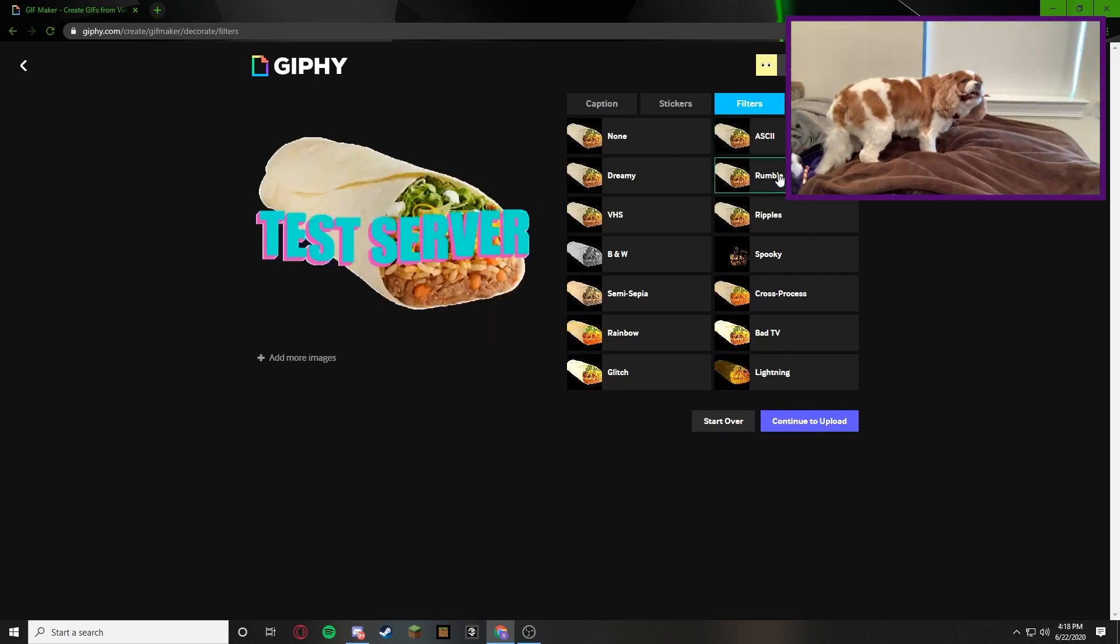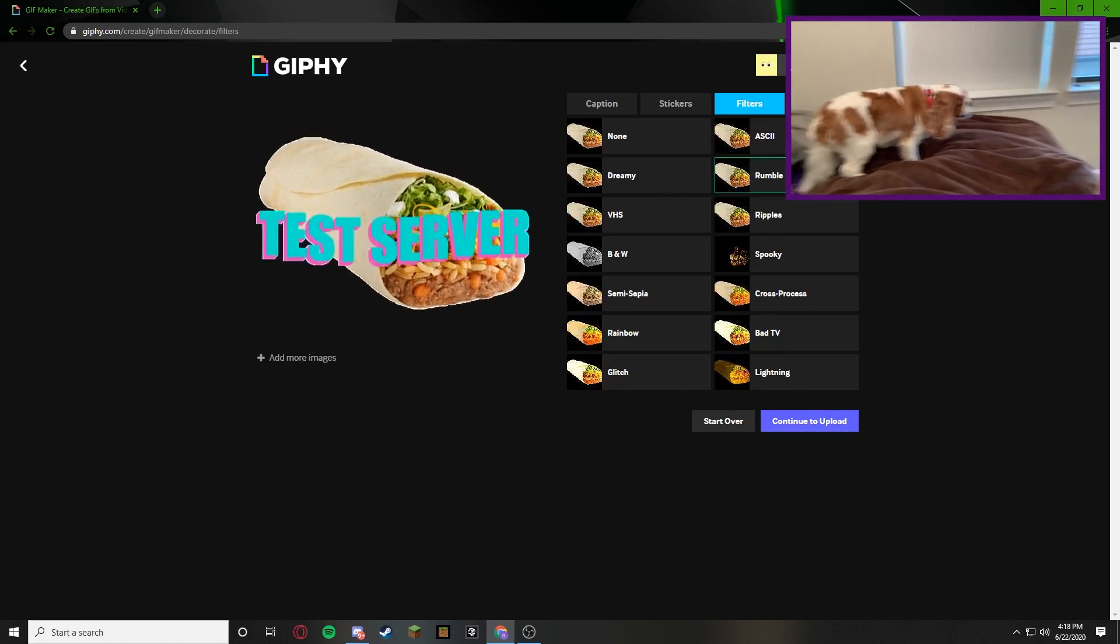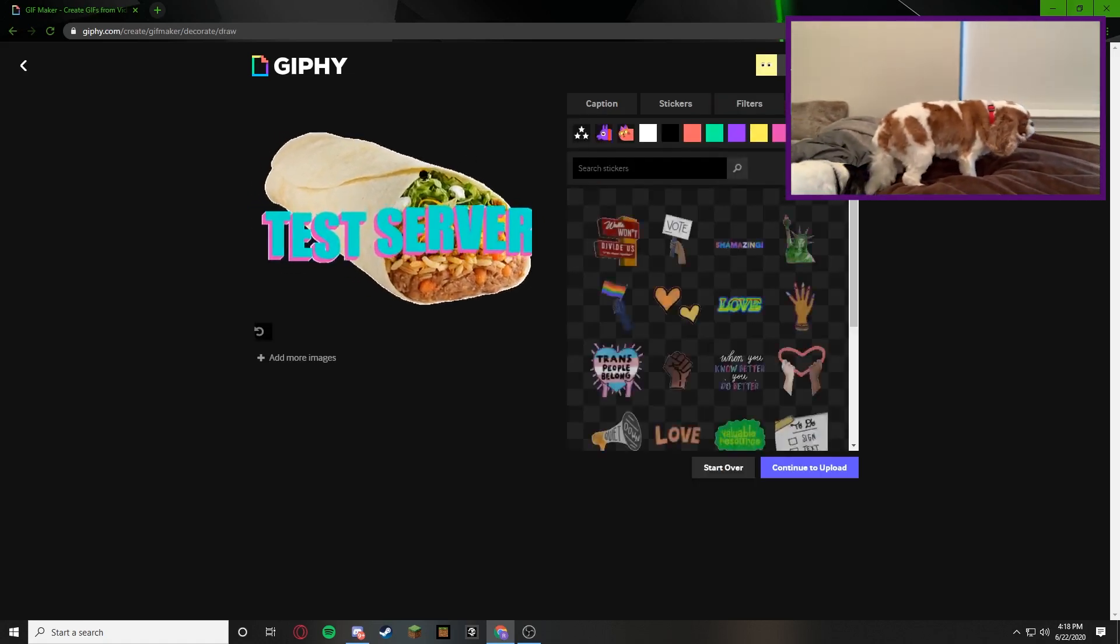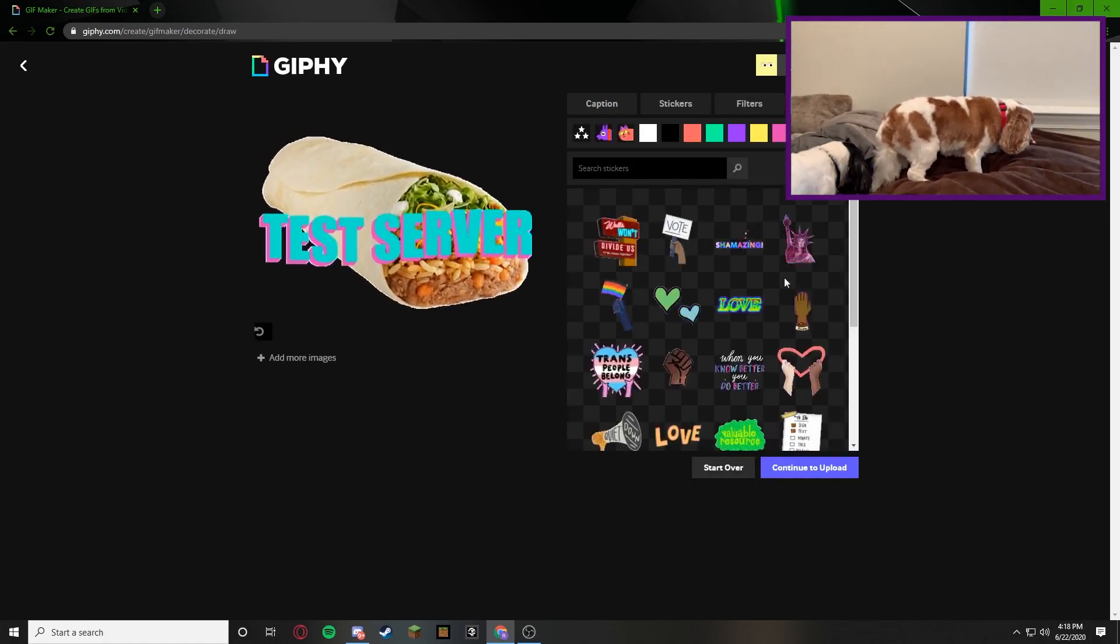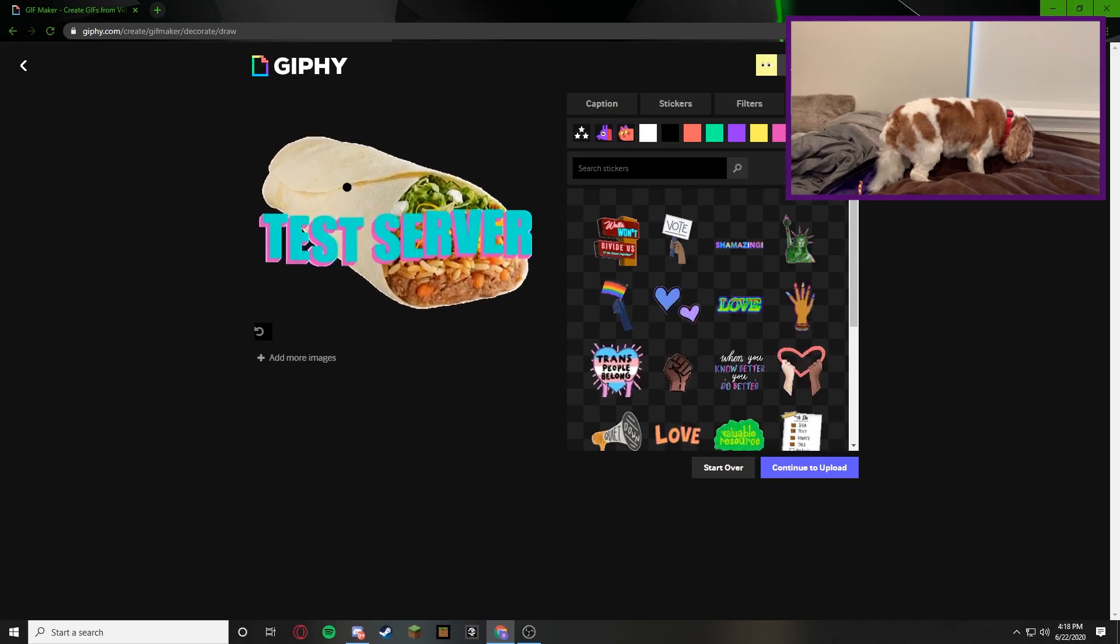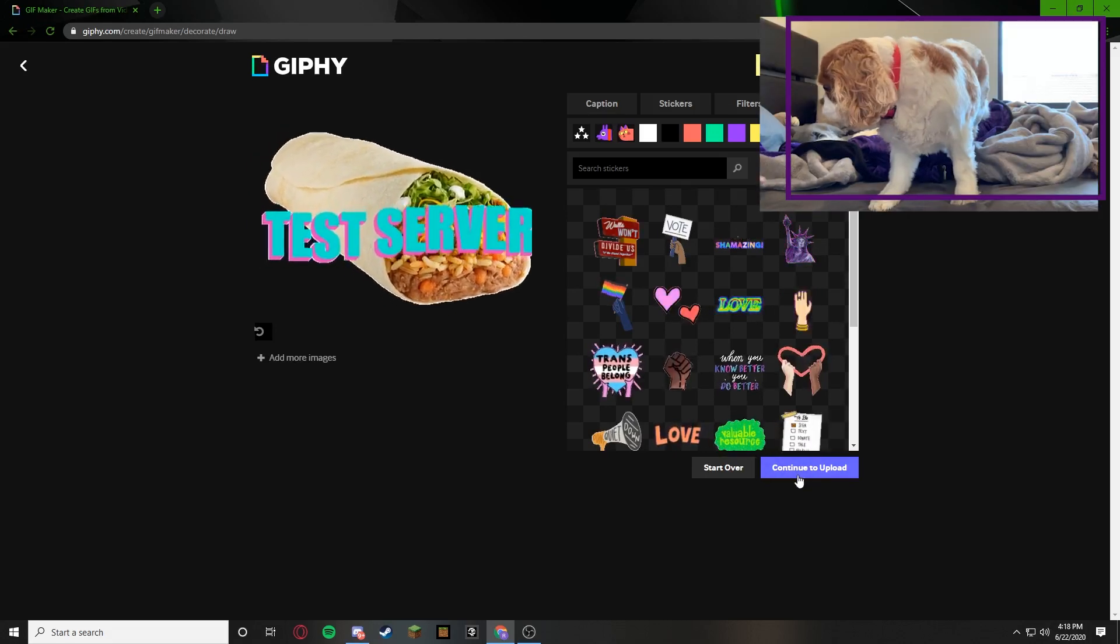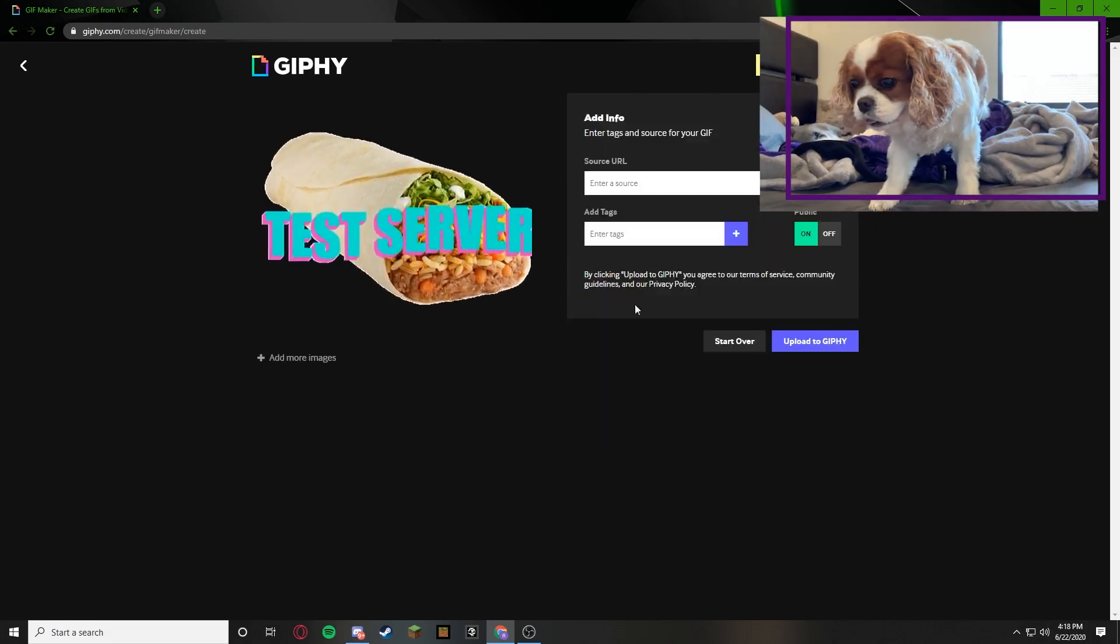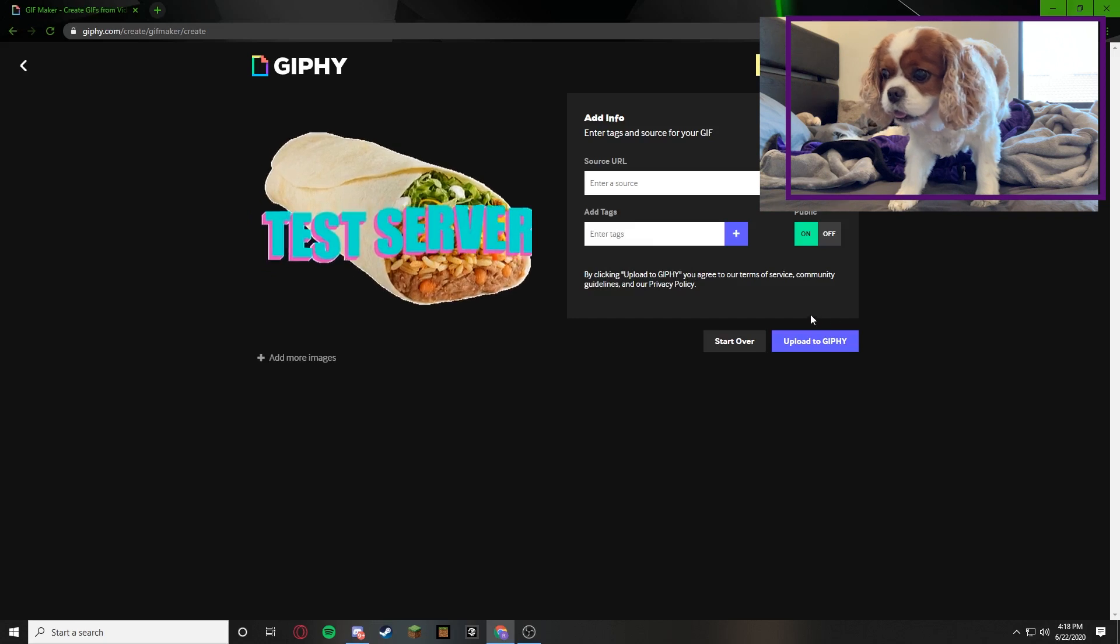So I'm going to go with Rumble I guess. And then you can draw on it if you would like. I'm not going to draw on it because I'm just not going to. And then continue to upload. Then that's all you need to do.